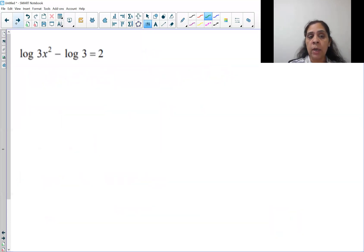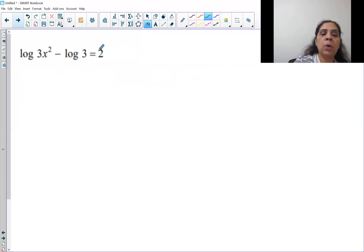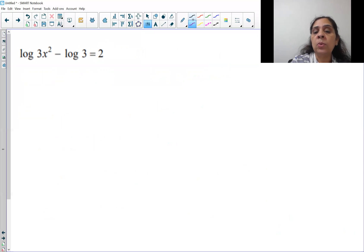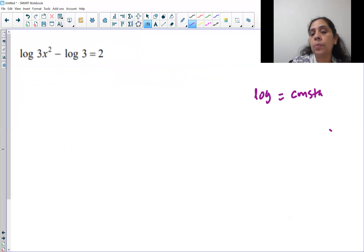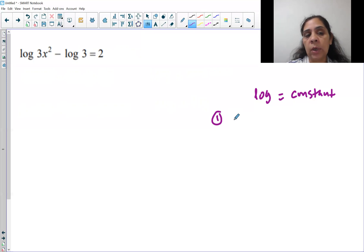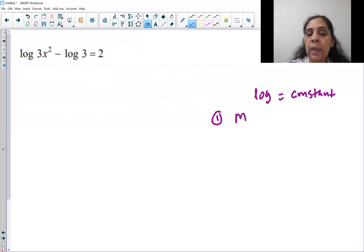Let's look at question number one. We decided we have a log-equal-constant equation — we have one term with a constant, just a number. So now we will follow the rules for log equal constant. Step one: keep all logarithm terms on one side and the constant on the other side. We already have that. So next, we will make a single log.